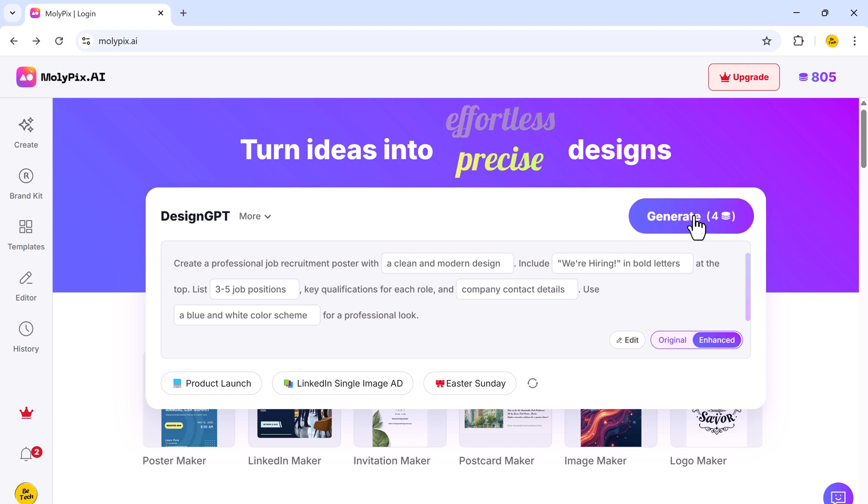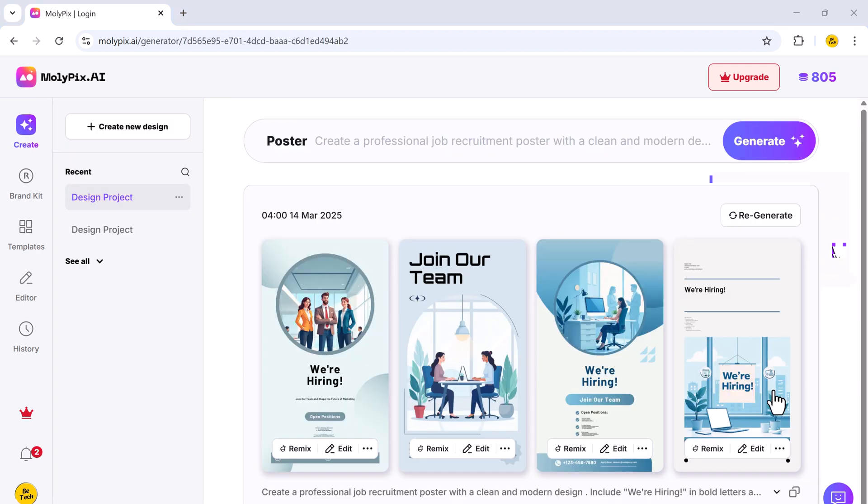Next, click on generate. And just like that, molypix will generate four unique designs for you within seconds. Look at these beautiful designs. It's incredible how AI can create such professional-looking graphics instantly.